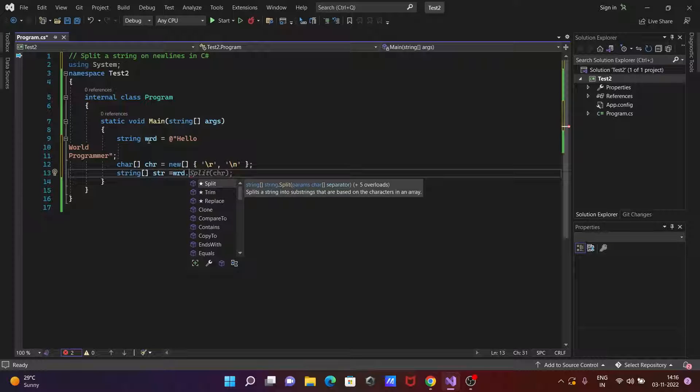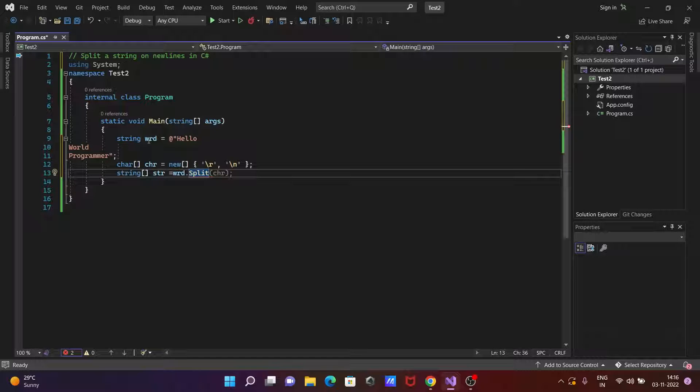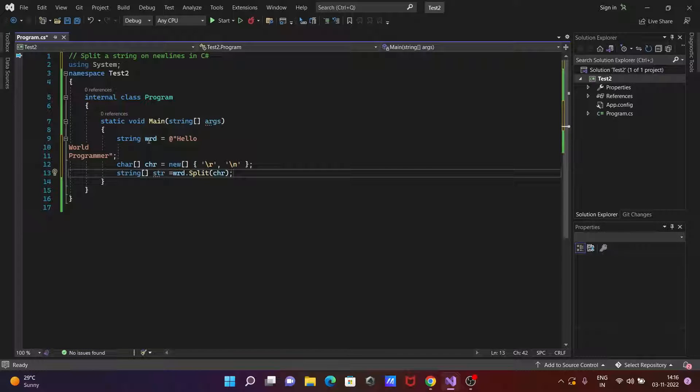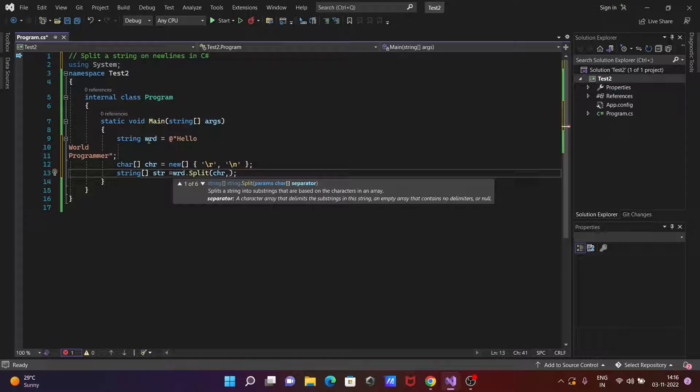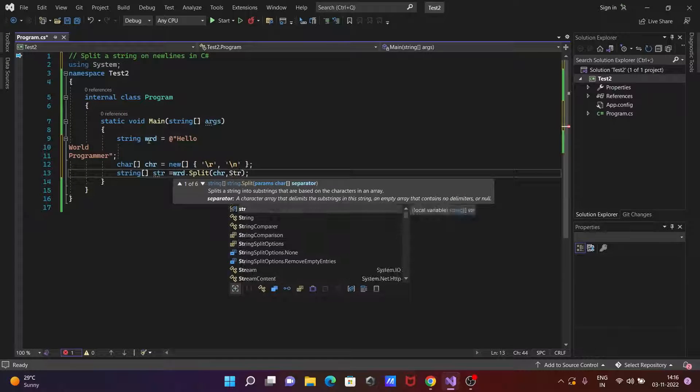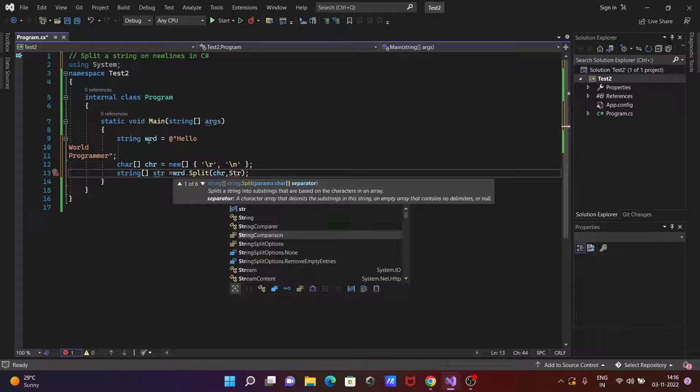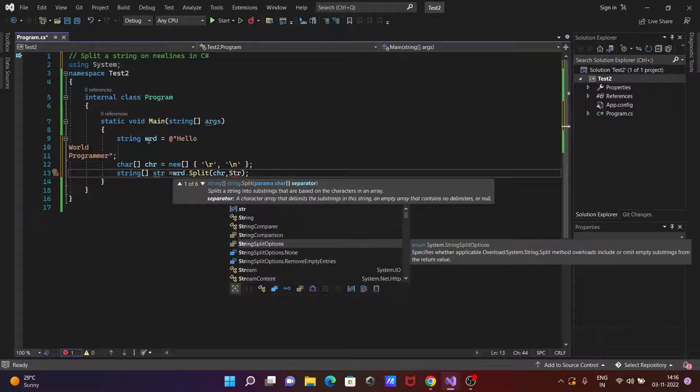Then after here we need to use chr and the next parameter let's pass here a string split. So now you can see here a string is split options. So options, and if you press start then you can get here remove empty string entries.